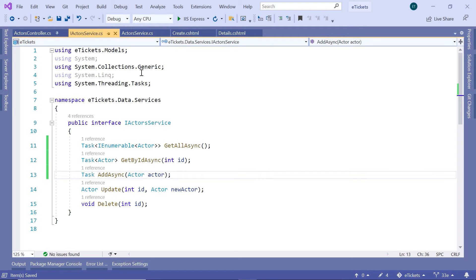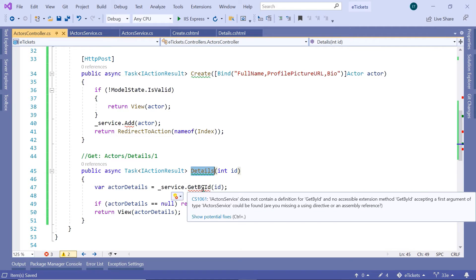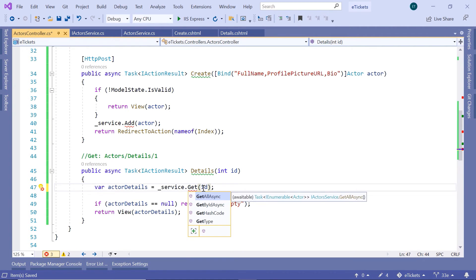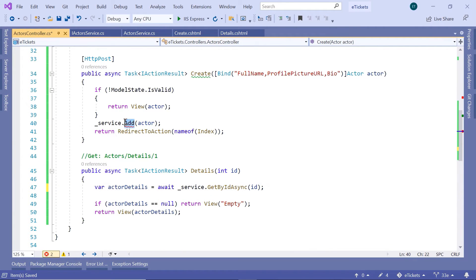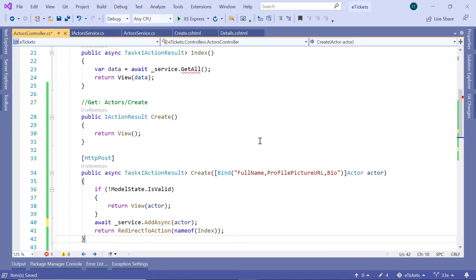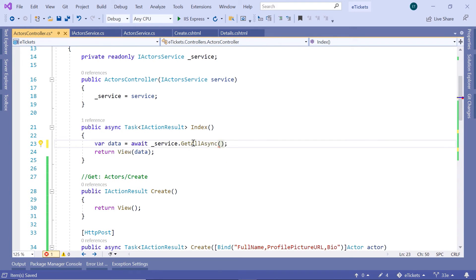So let us go back now to the Actors controller. And then in here, instead of GetById, we are going to have GetByIdAsync, and then we have await. Then up here, we also have AddAsync with await. Let us scroll up, and here we are going to have GetAllAsync.